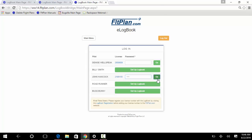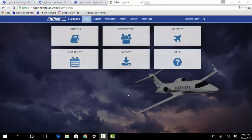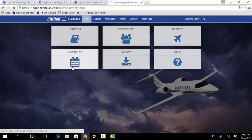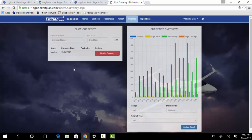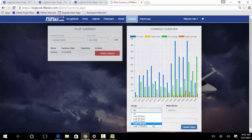Log into your account and you will be brought to the eLogbook homepage. Click on the currency icon and you will see the pilot currency and currency overview. Beneath the currency overview, you will see the graphical representation of all your hours flown, separated in years by default. To view a specific time frame, select it from the range and press Update Graph.